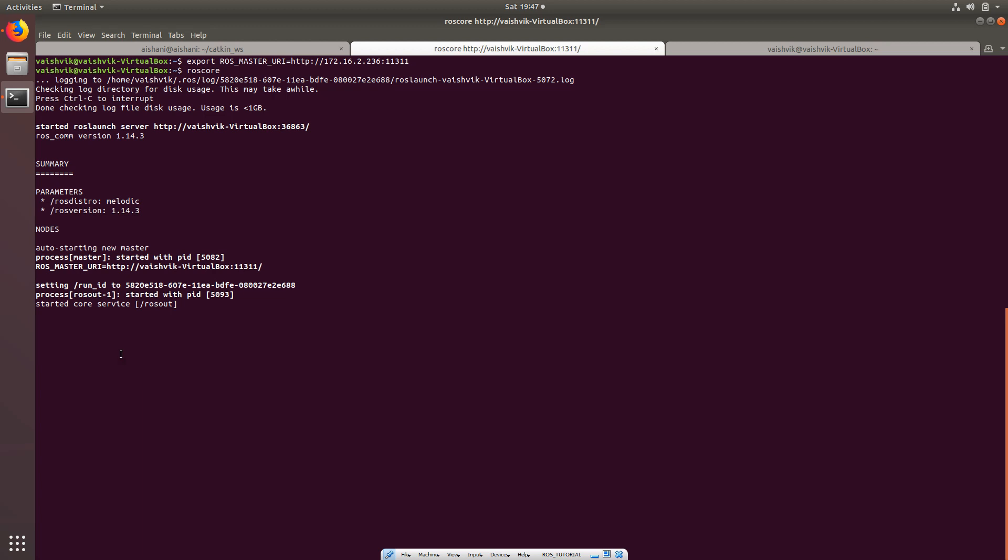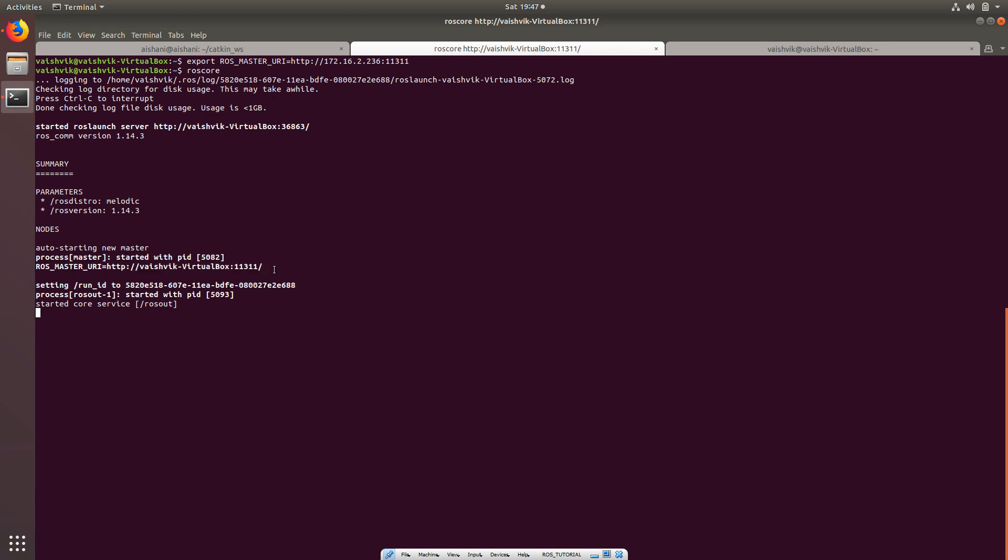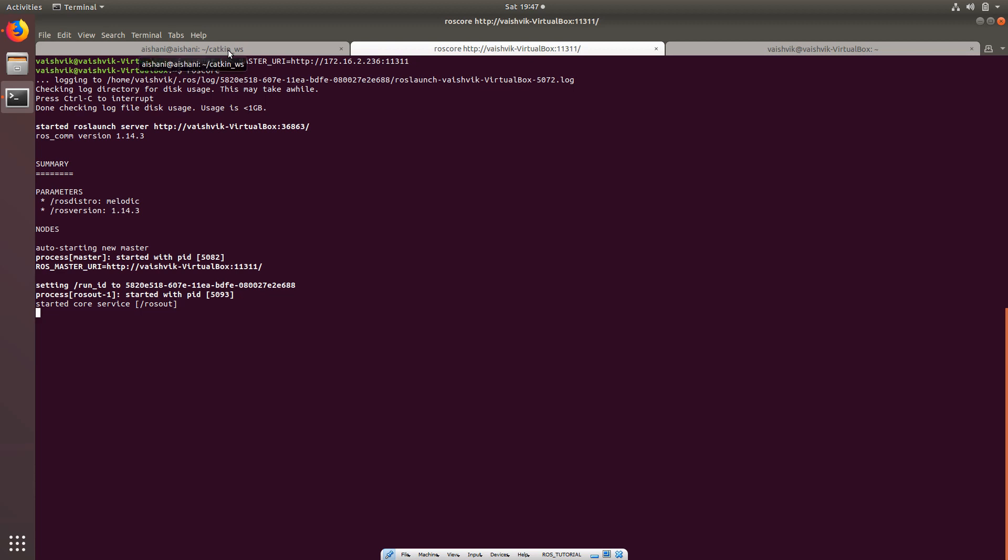Once that is done, start your ROS core. Now you can see my ROS master URI is my system. Now go to robot and tell which port and which IP ROS core is running.